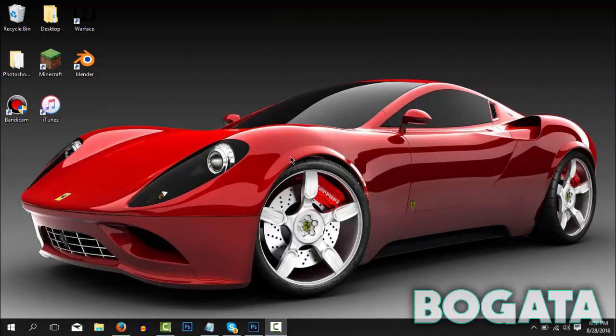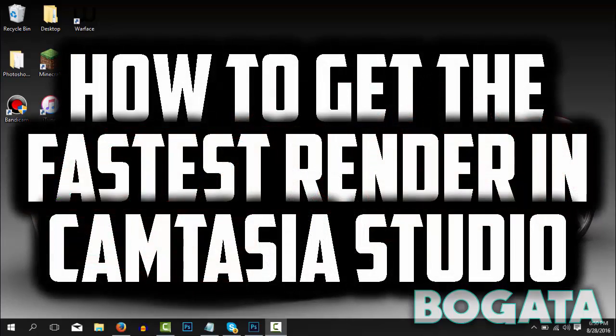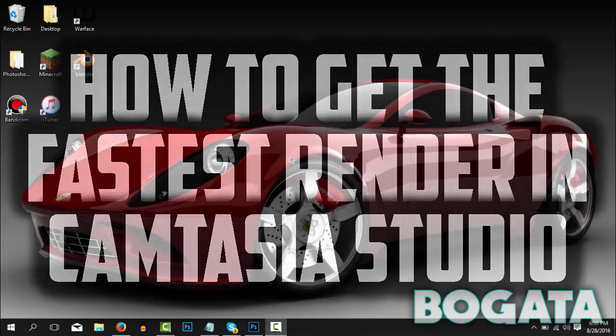Yo what is up guys, my name is Bogata Plays and welcome back to another video. So guys, in today's video I'm going to be showing you how to get the best quality and fastest render time in Camtasia Studio 8.